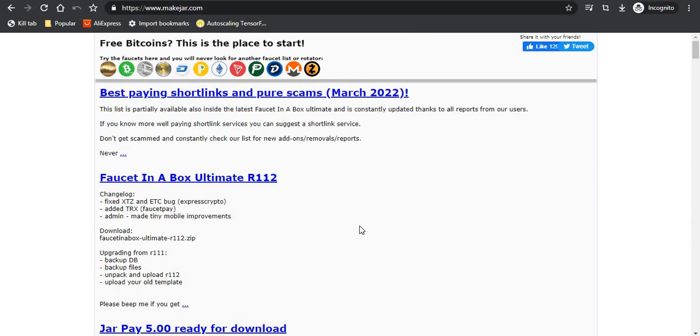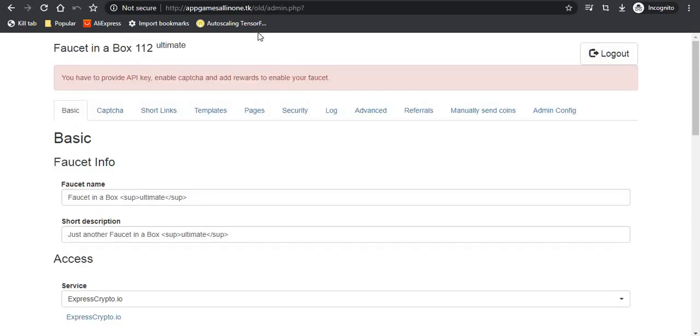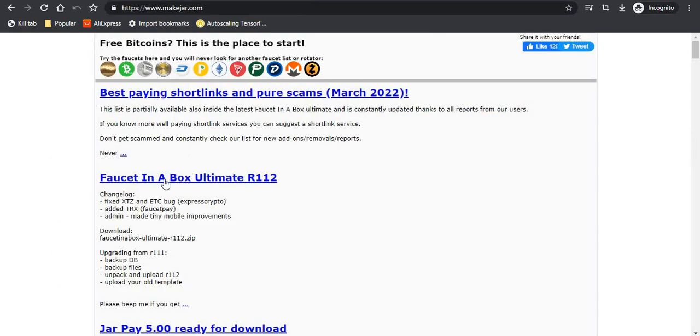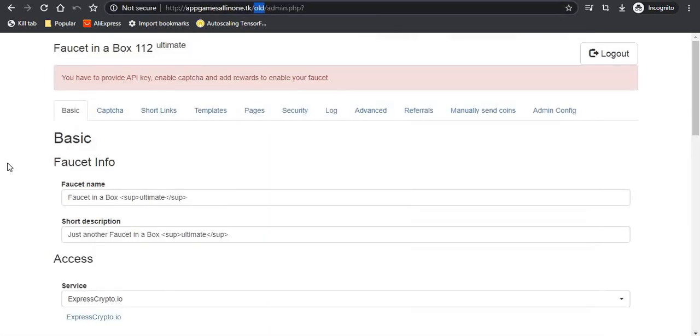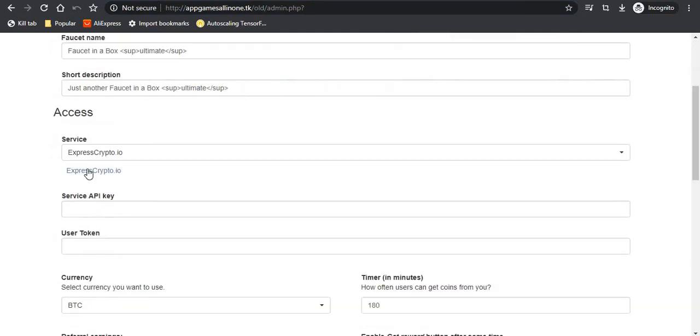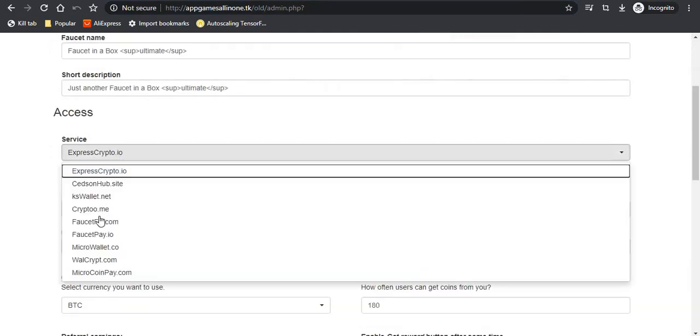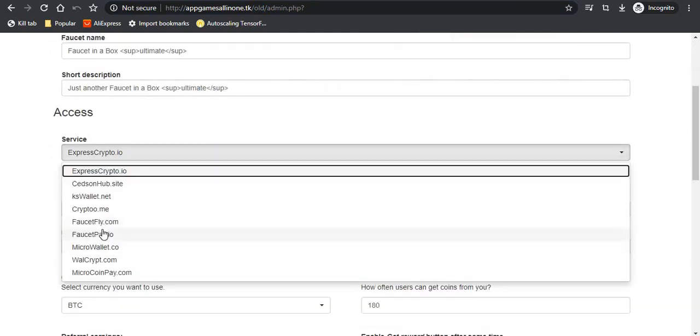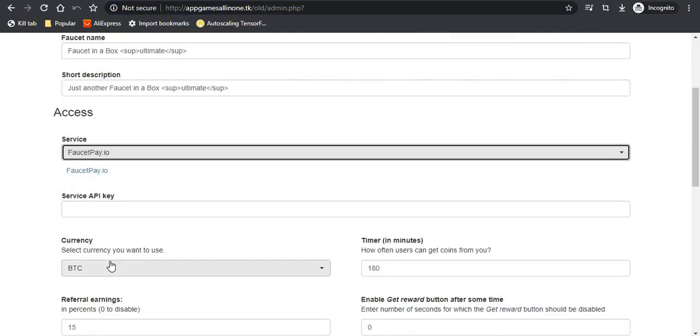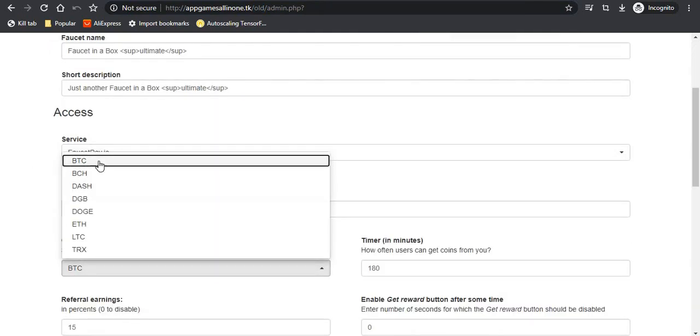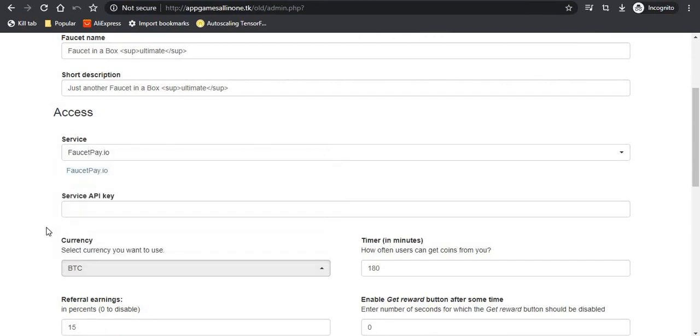As a demo, this is the version of the script provided by makejar. In this script you can see that when I select faucet pay and browse the currencies, only eight cryptocurrencies are available which you can make faucet on.